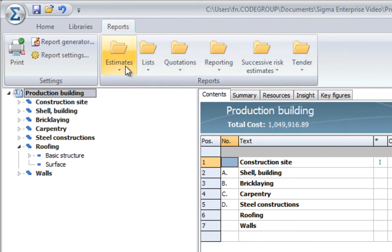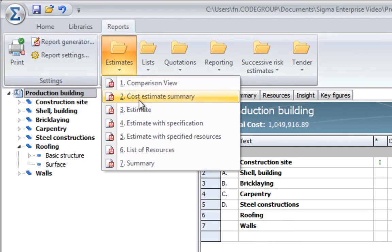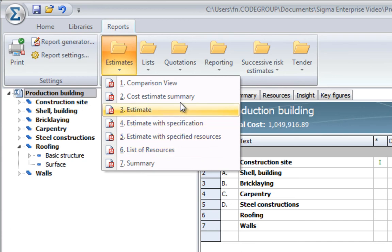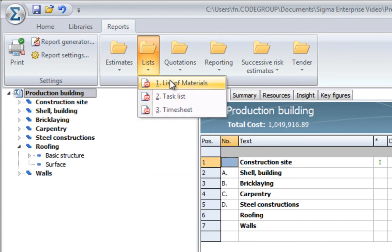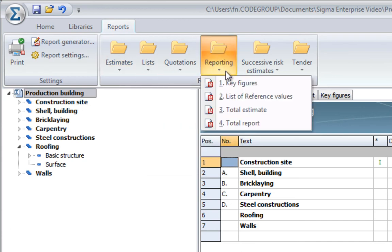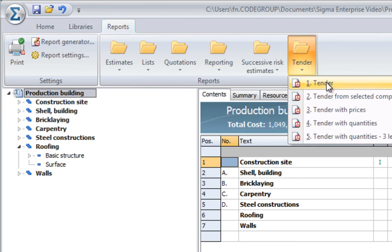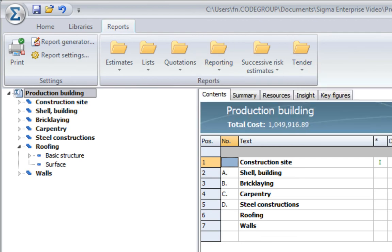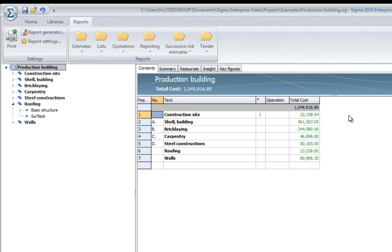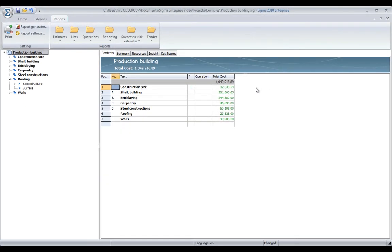Sigma comes with a number of built-in reports like different types of estimates, list of materials, task lists, internal reporting, tender materials, and it is very easy to use these reports to change and modify to your needs, add your own company logo, or create new reports.